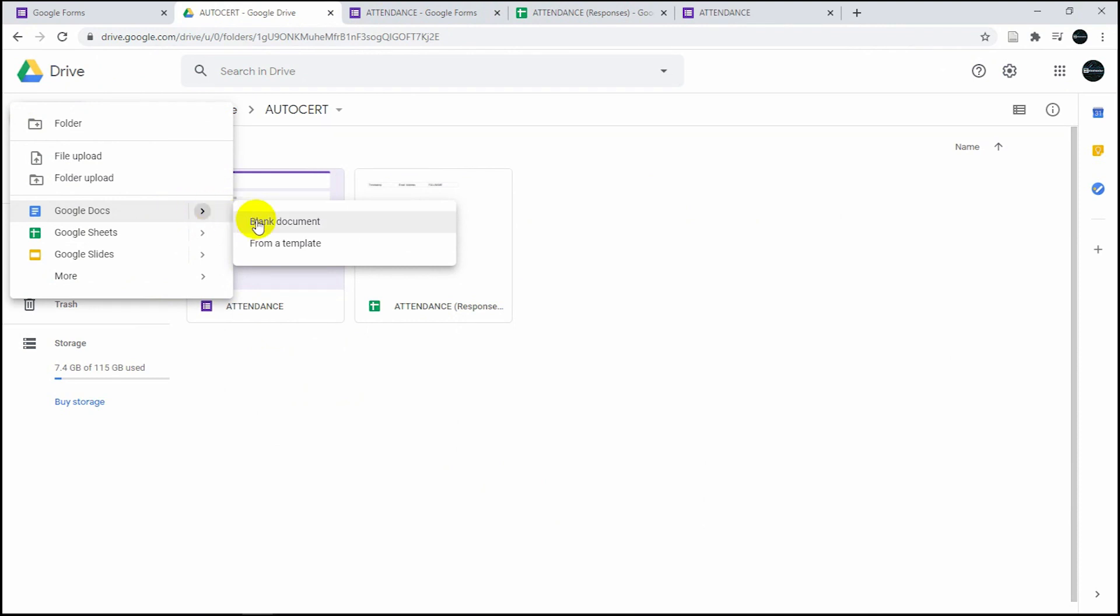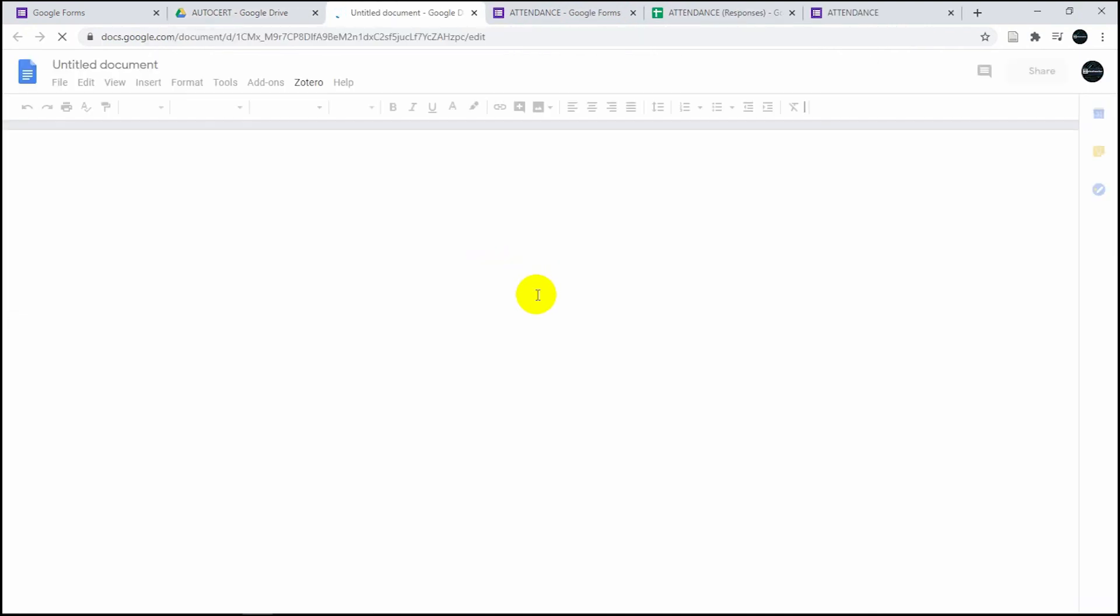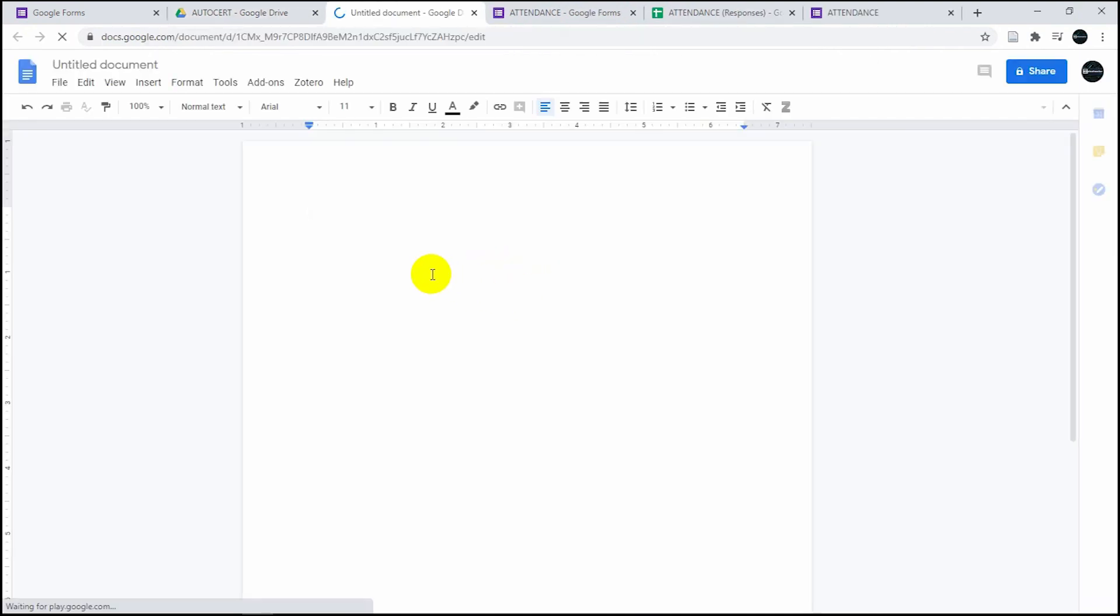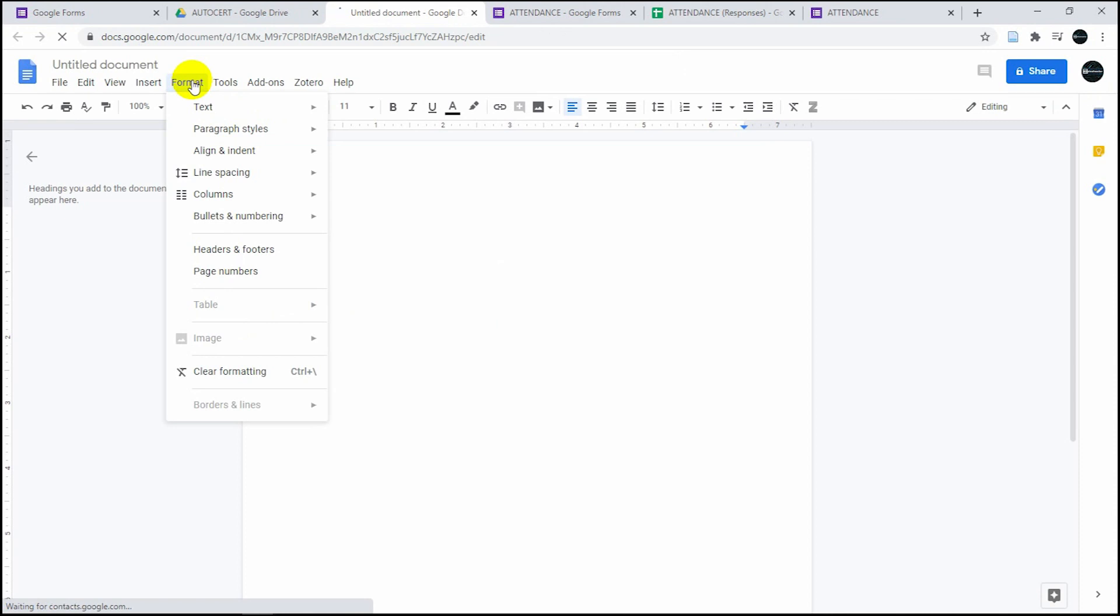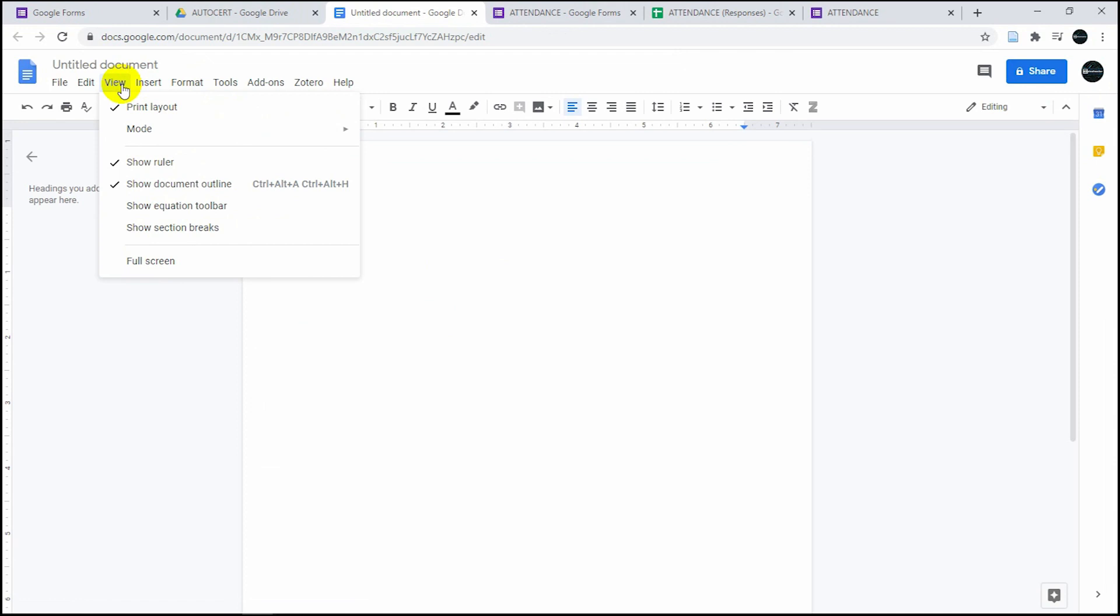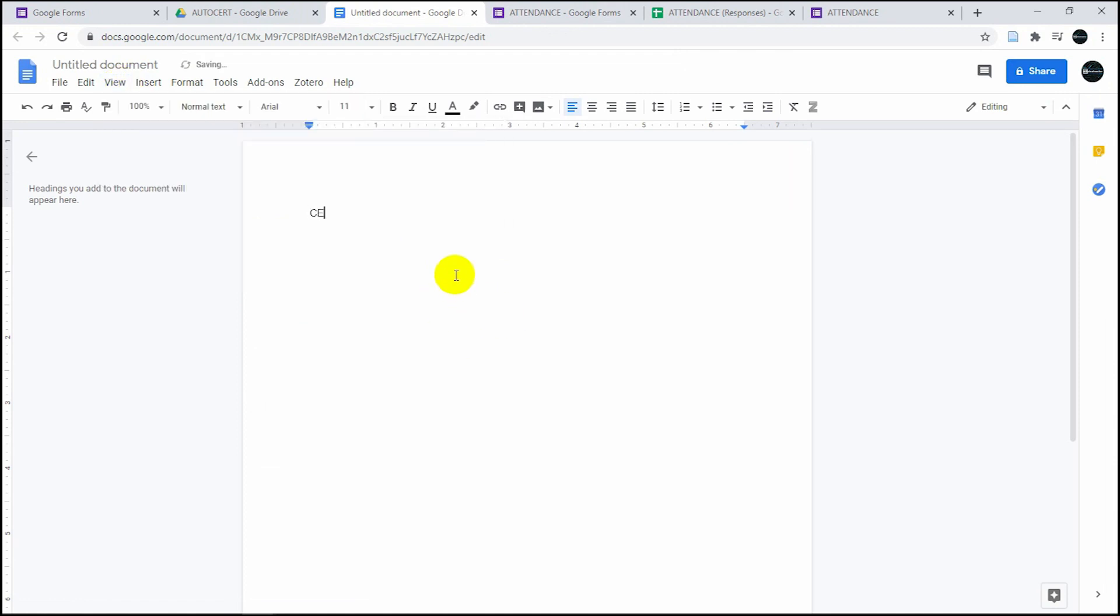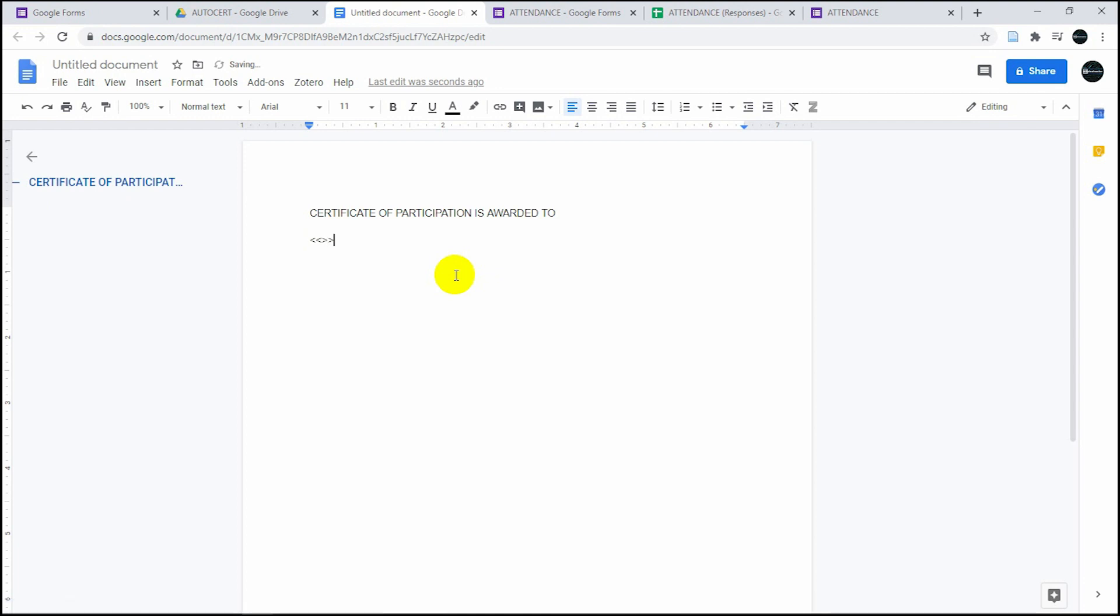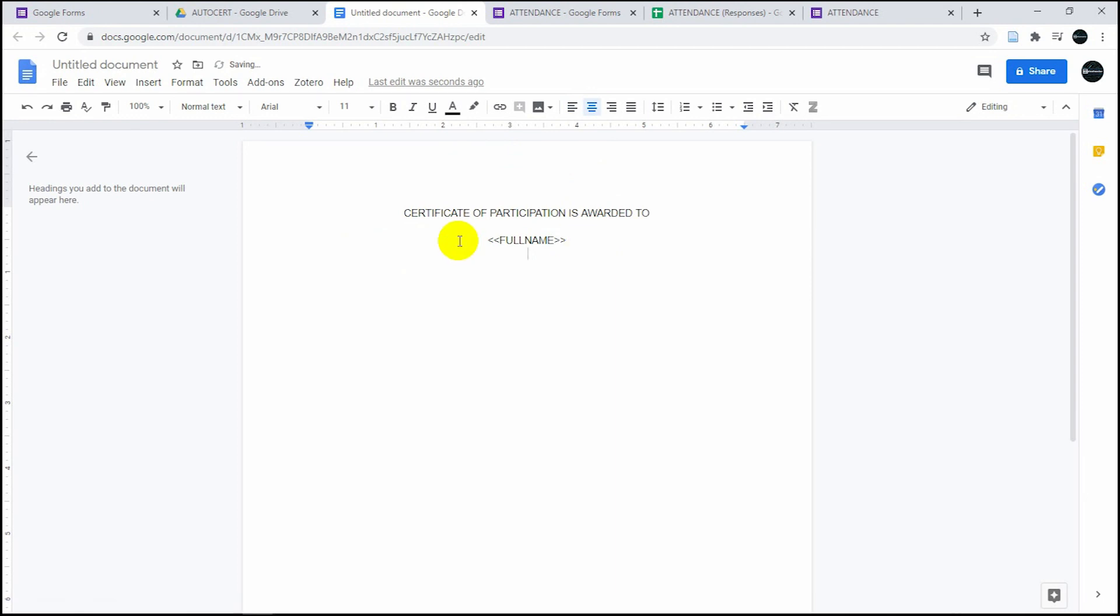If you have your certificate, skip this part and upload your own certificate. But if not, let's create one from scratch. For example, this is a certificate of participation awarded to, then this is what we call a tag: double arrow left and double arrow right, then write full name. Full name there corresponds to the form you created, so when you write full name on the form, you need to write full name here.